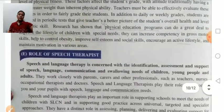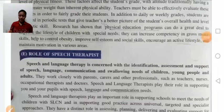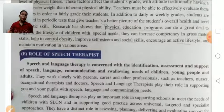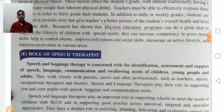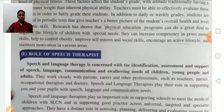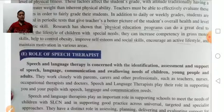Role of speech therapists: Speech and language therapy is concerned with the identification, assessment, and support of speech and language needs of children, young people, and adults.